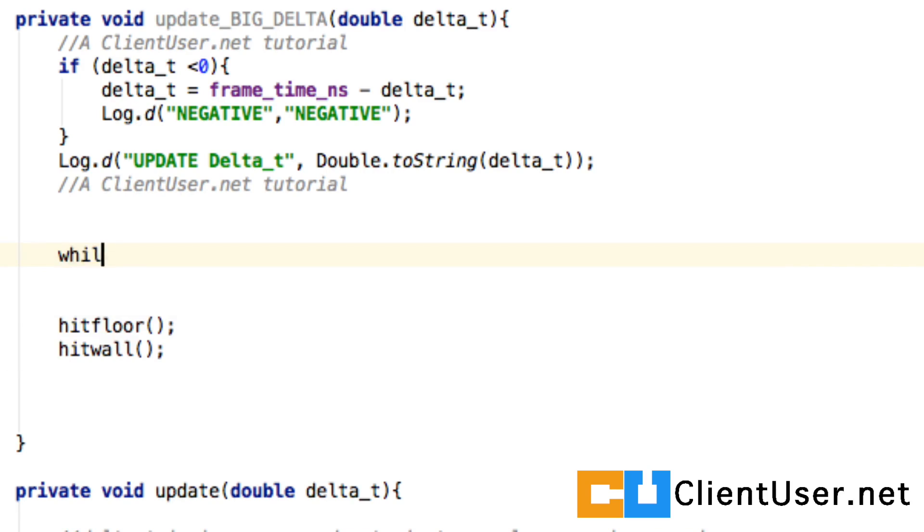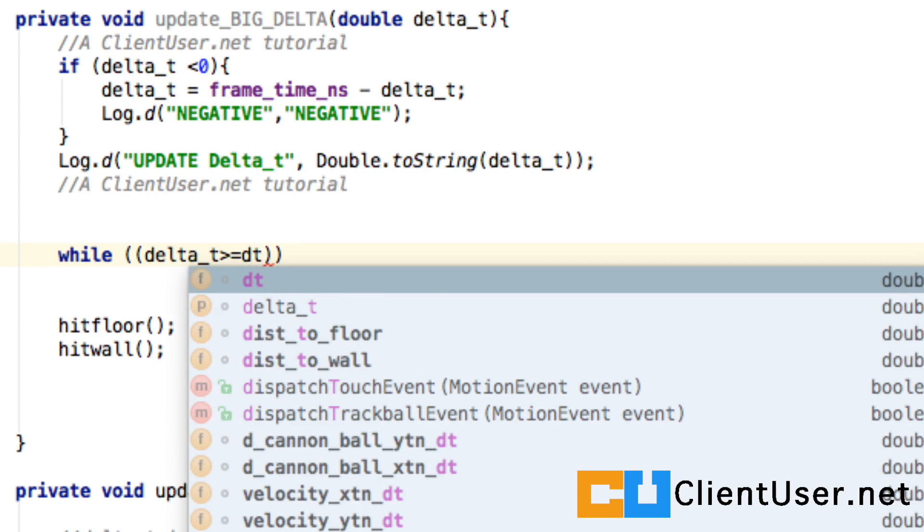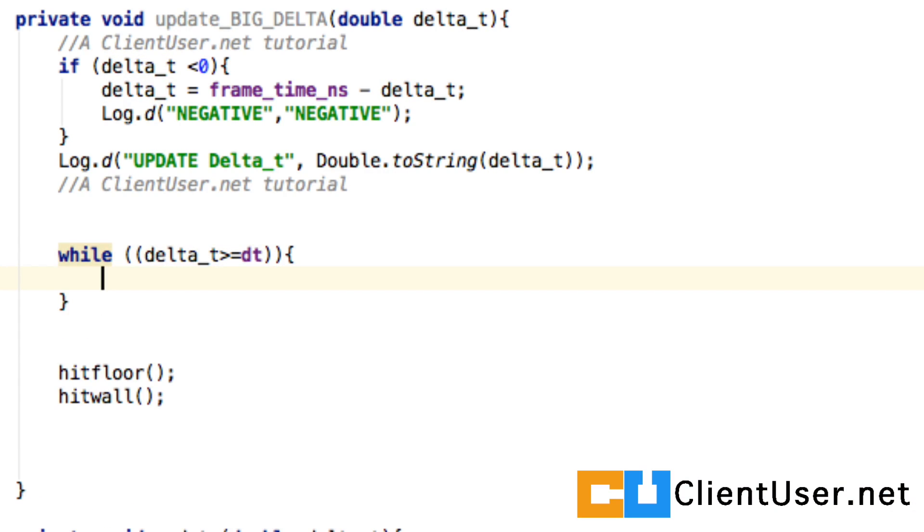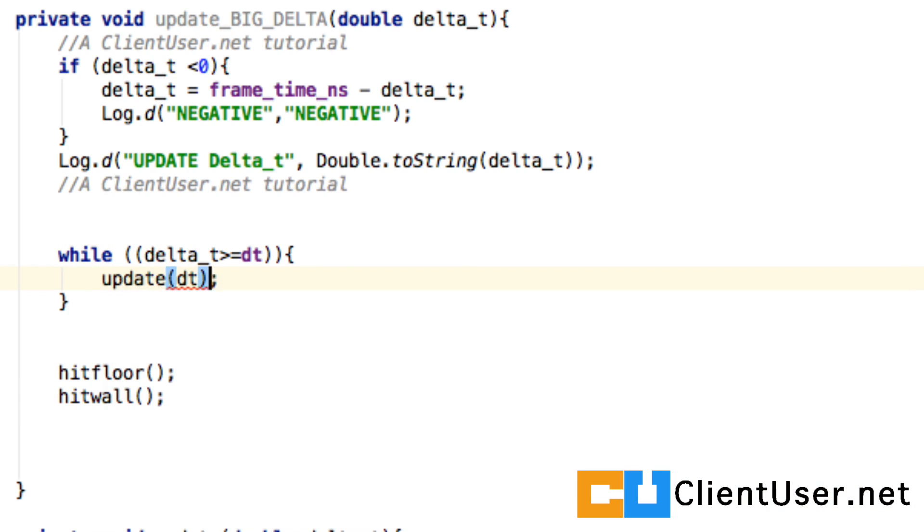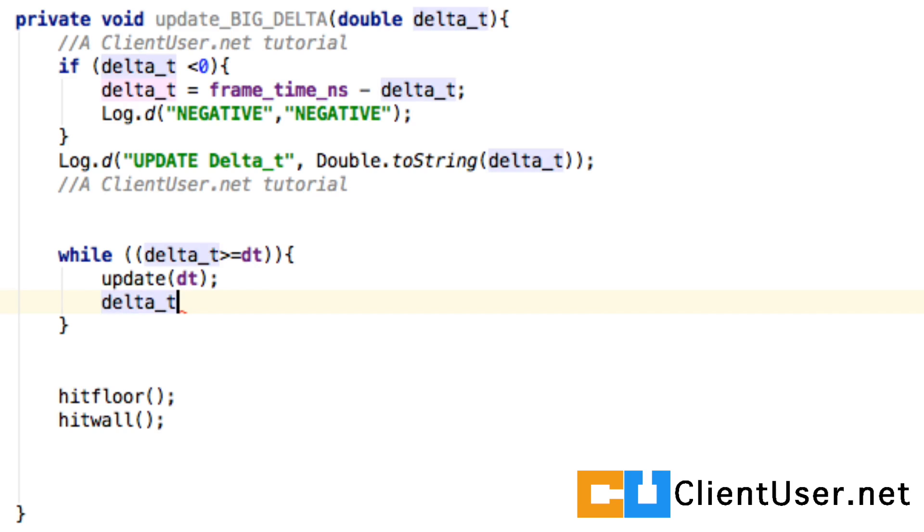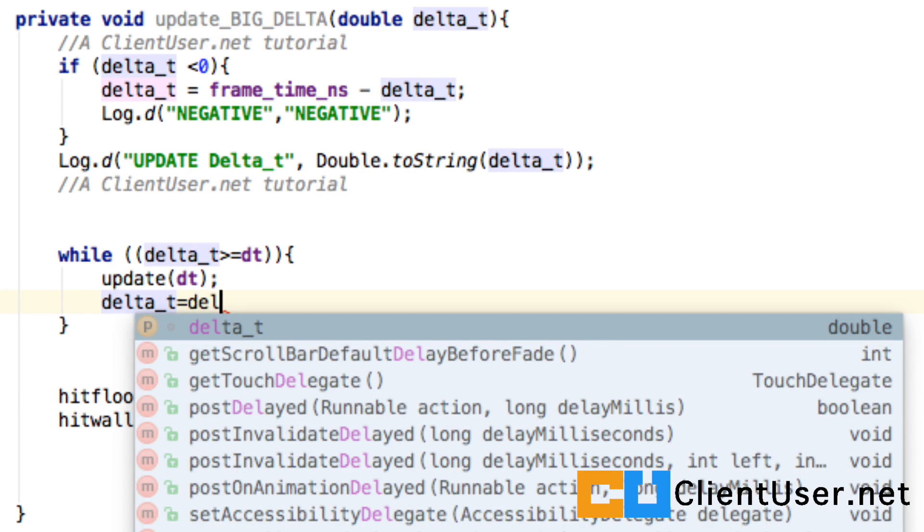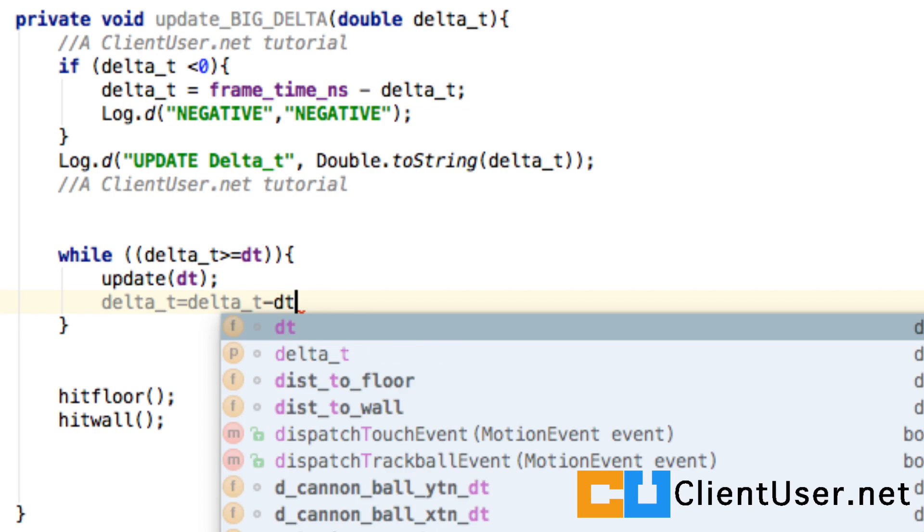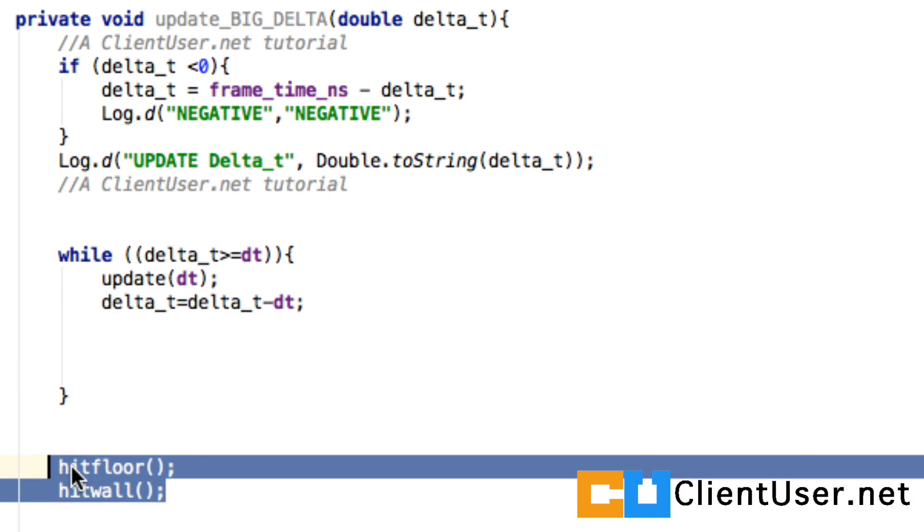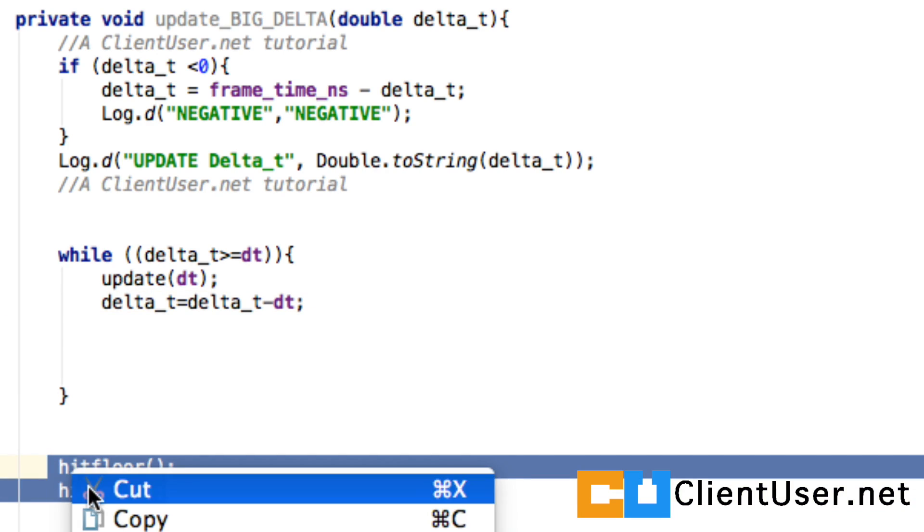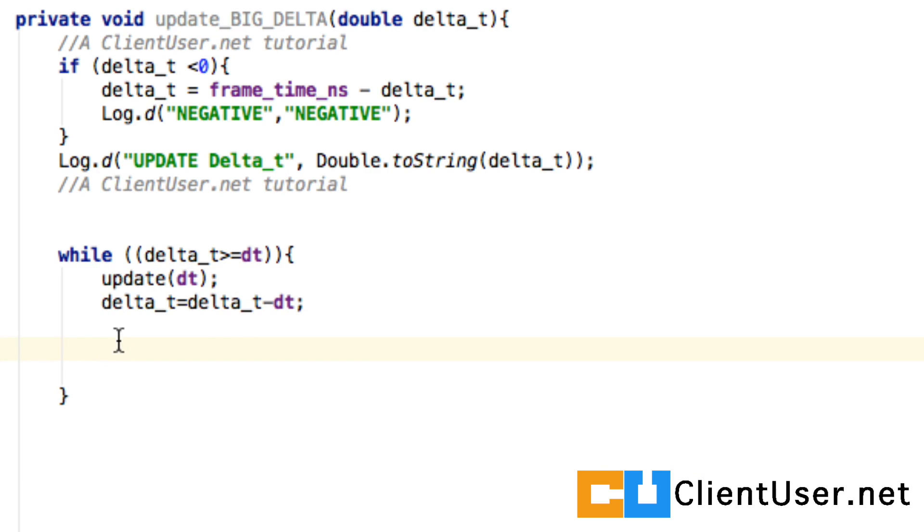So while delta t is greater than or equal to our smallest calculated chunk, we can still run the update on the smallest chunk size. And then we modify our delta t value by just subtracting the small value we've just calculated. Of course, directly afterwards, we'll need to do our wall and floor checks.